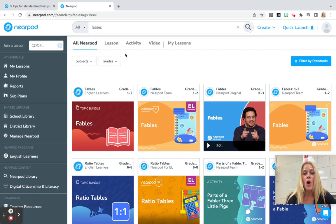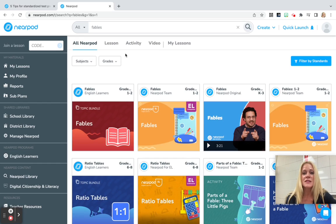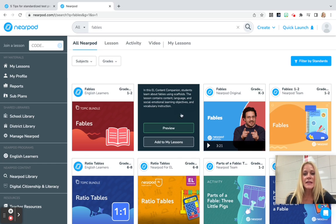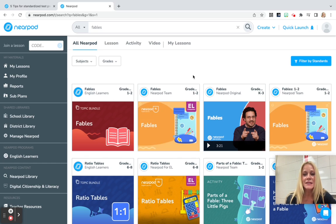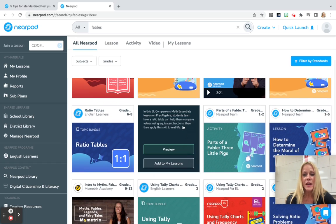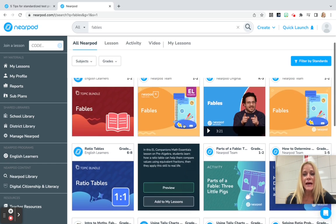you're going to see all the resources, lessons, activities, and videos that are available in that subject area, in that topic area, including the EL companion lesson. So anytime you see that purple EL